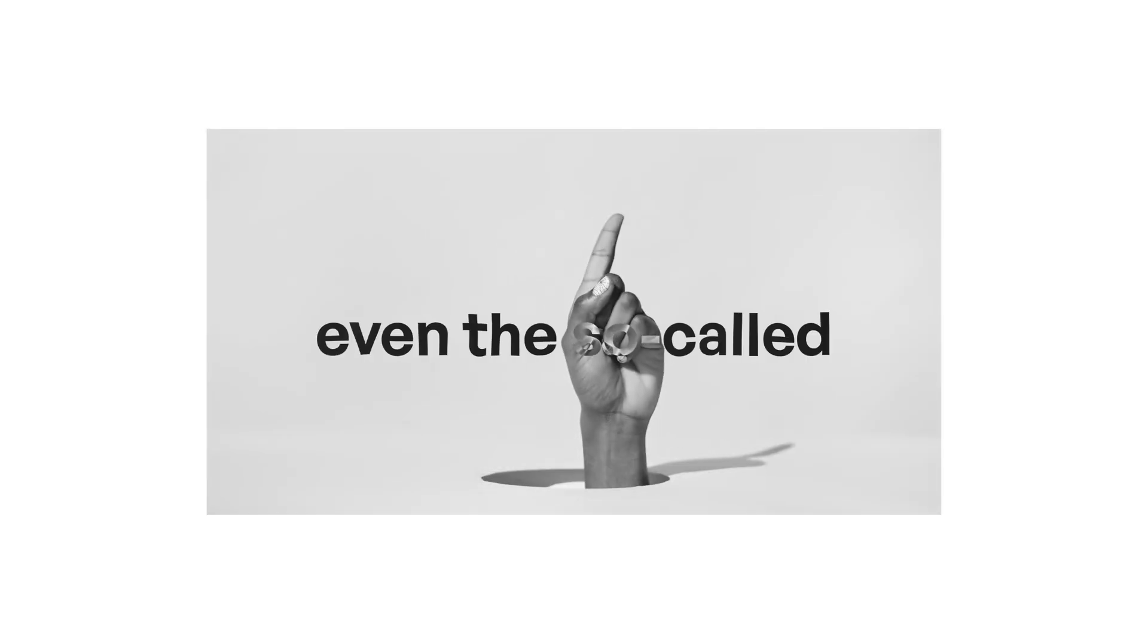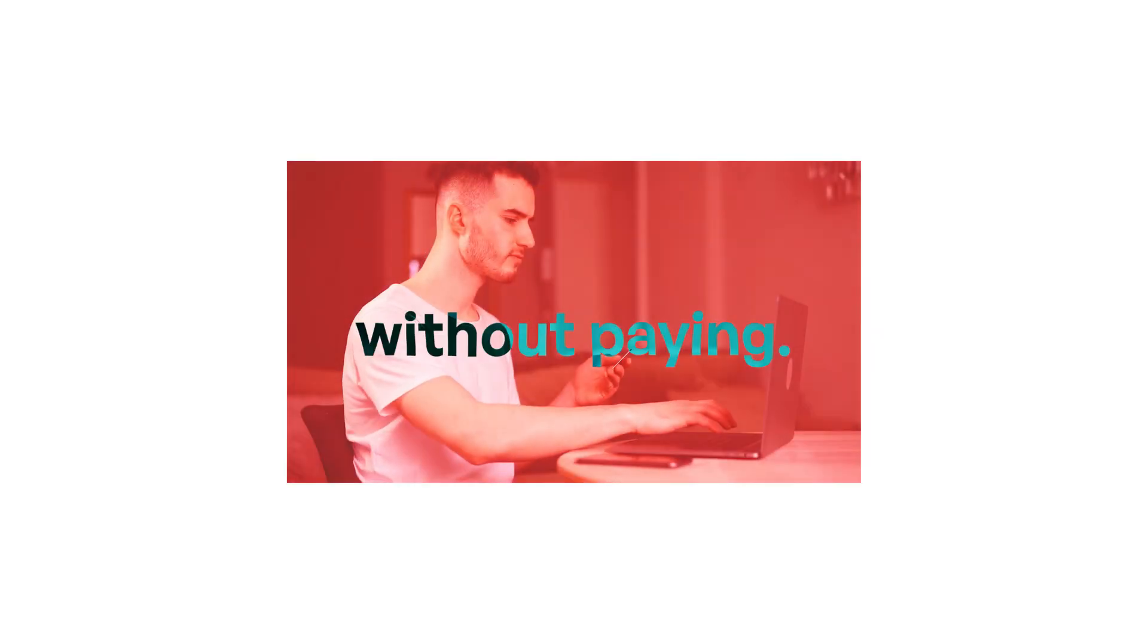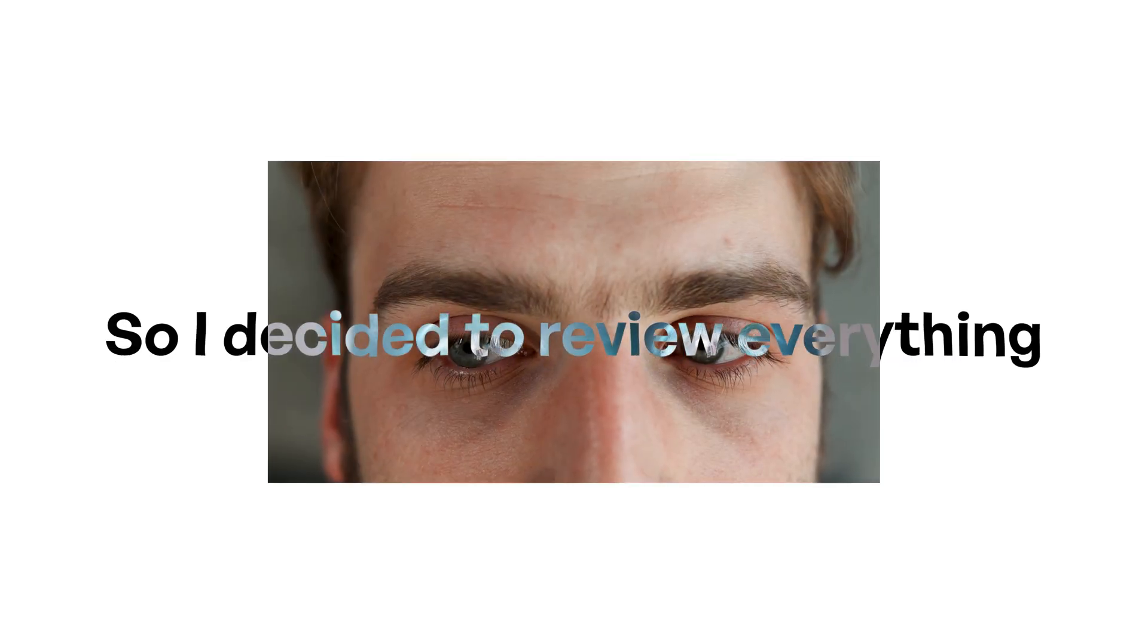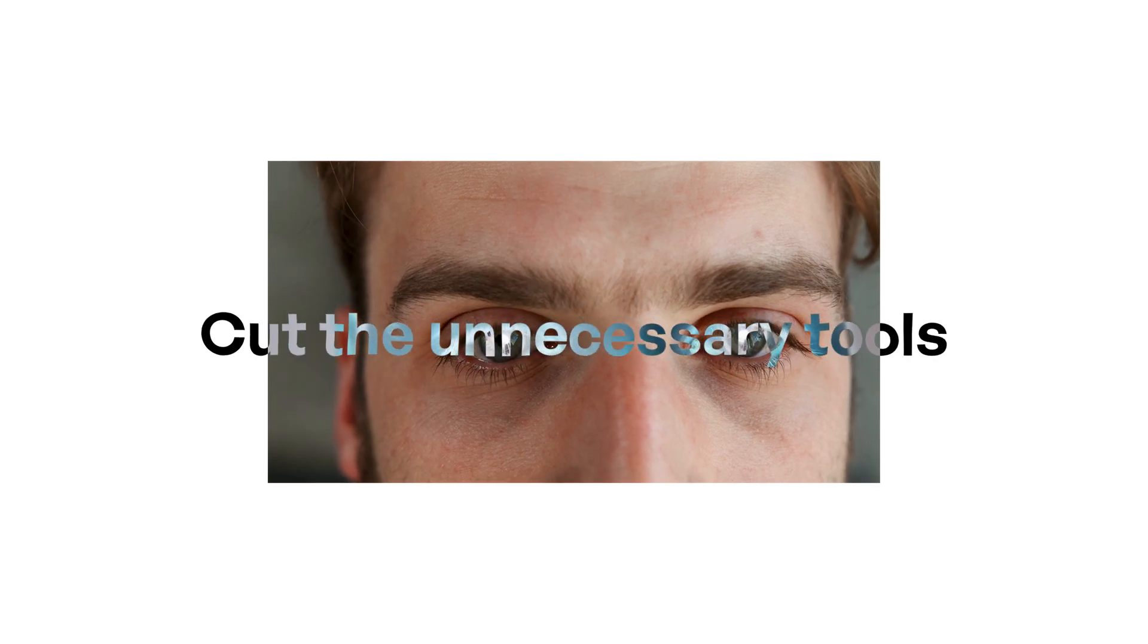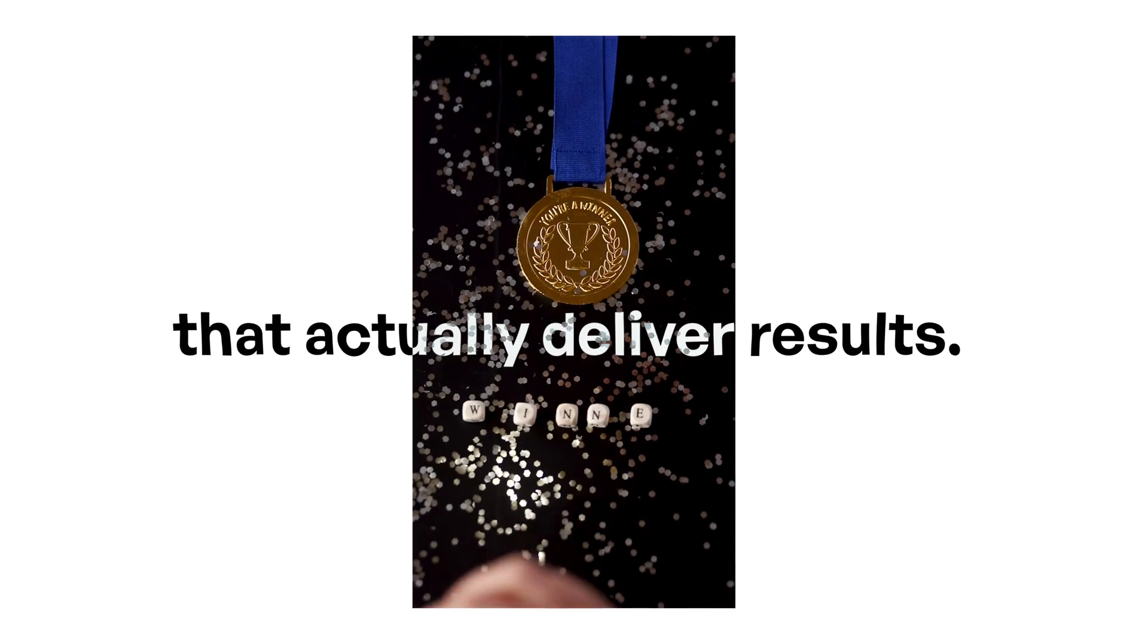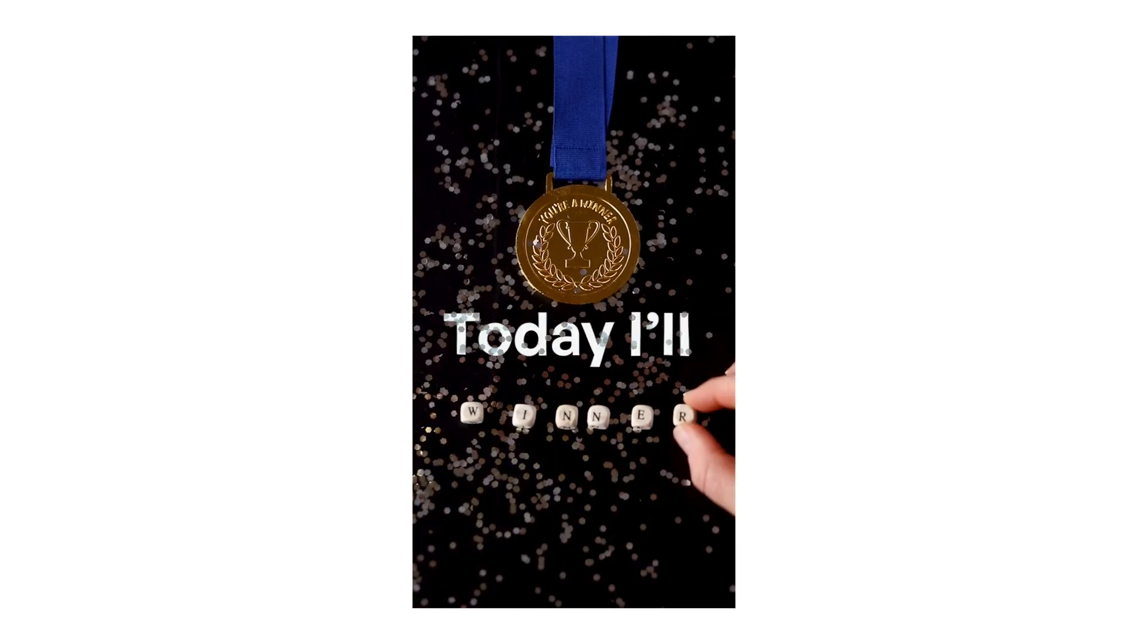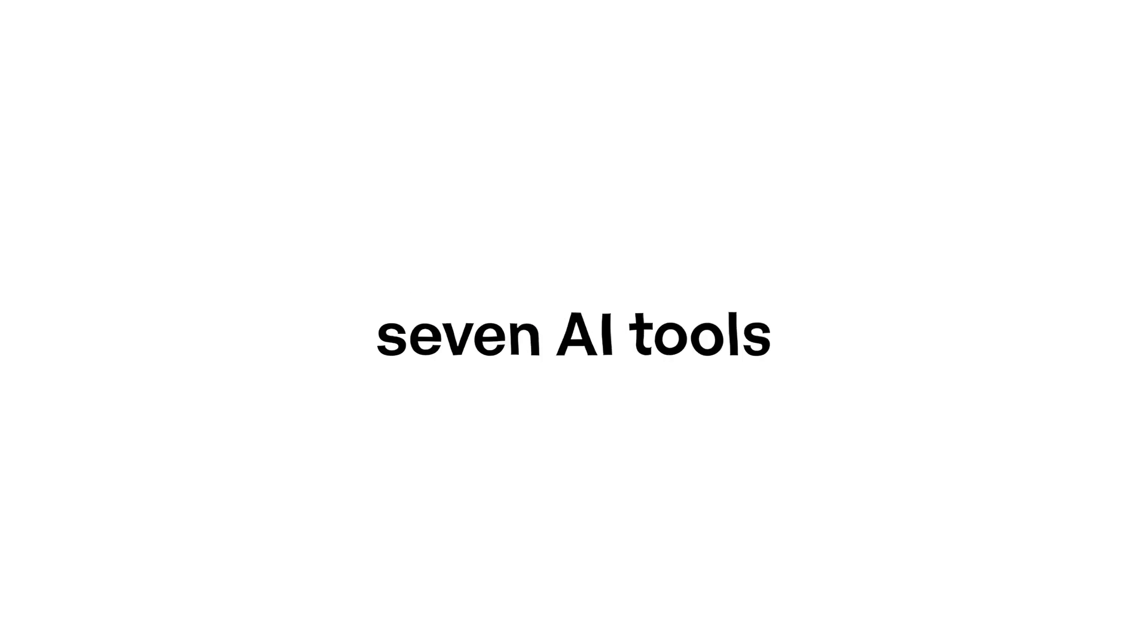And many services, even the so-called free ones, limit functionality so much that you can't really work without paying. So I decided to review everything, cut the unnecessary tools and keep only those that actually deliver results. Today I'll show you 7 AI tools I tested for render enhancement. And by the end, you'll know which ones are truly worth your attention.